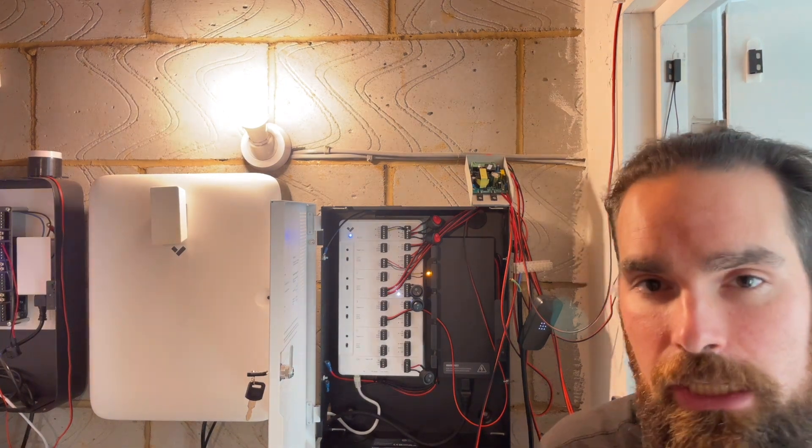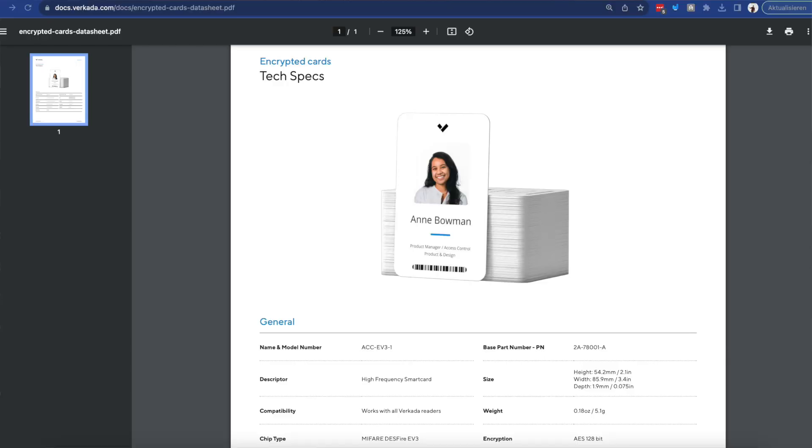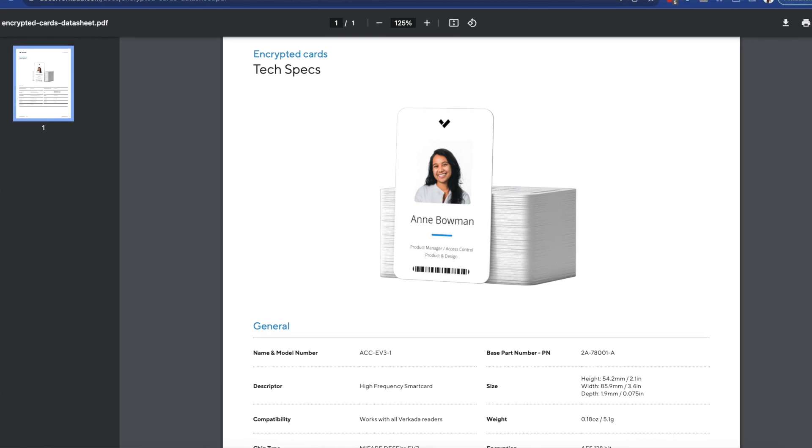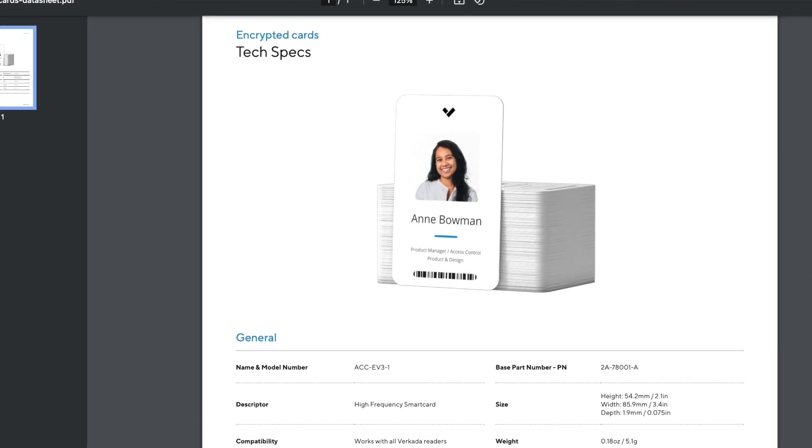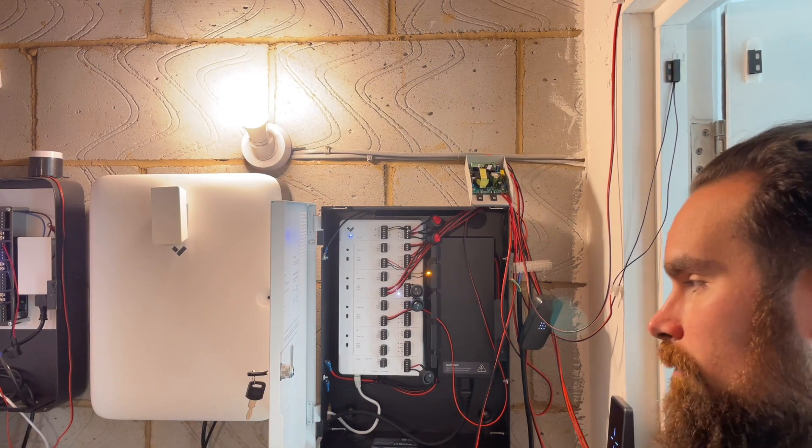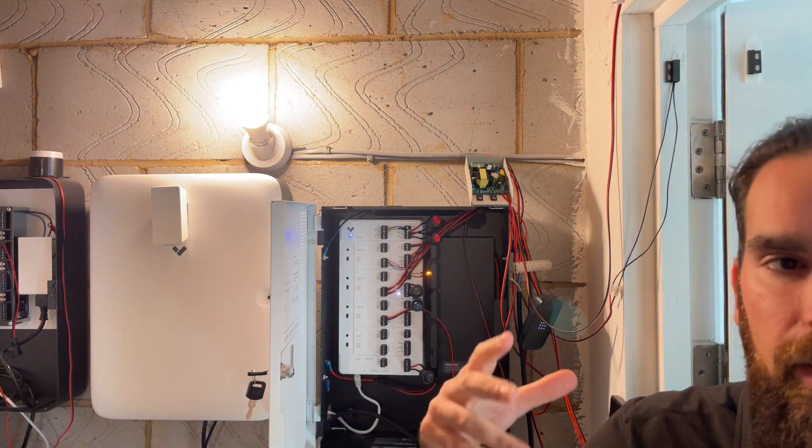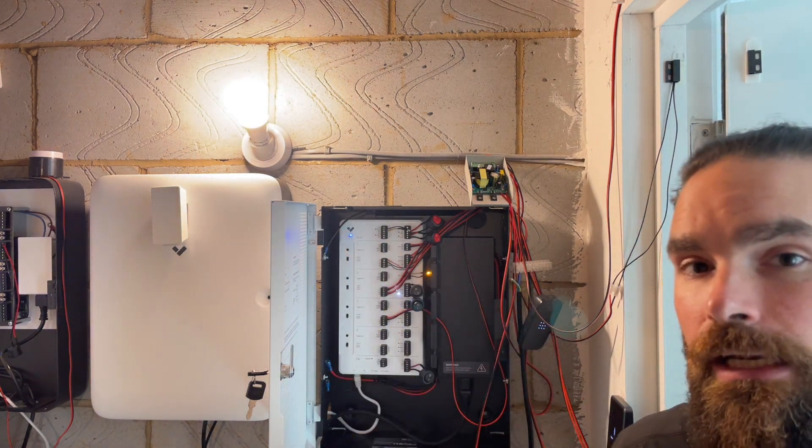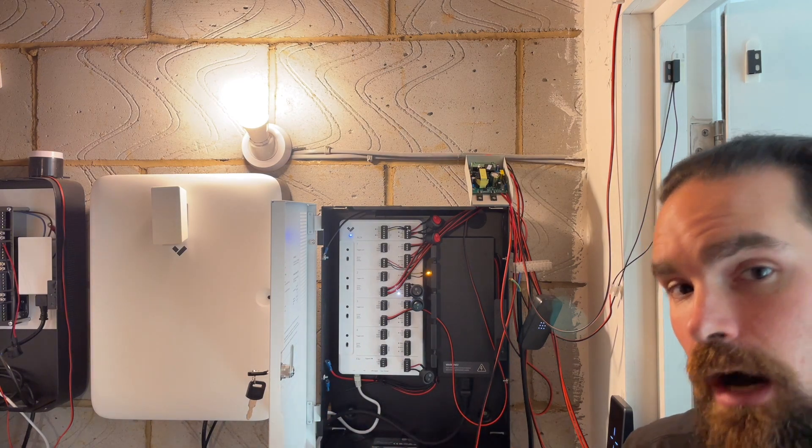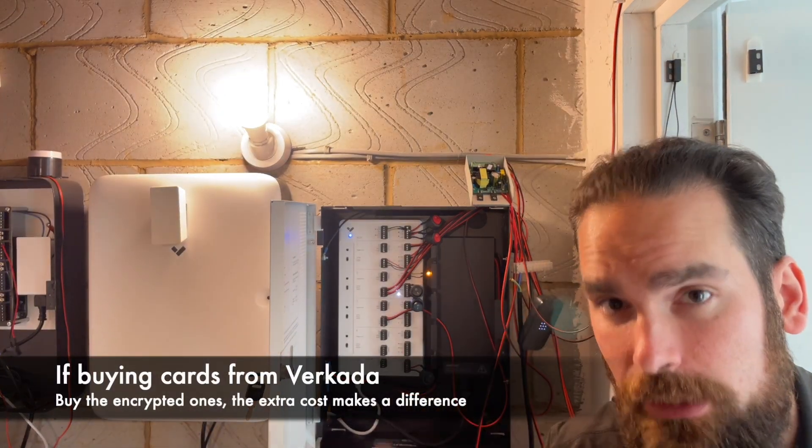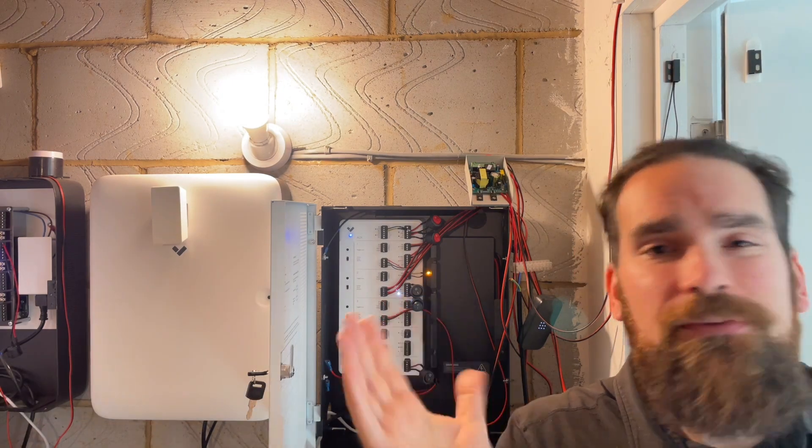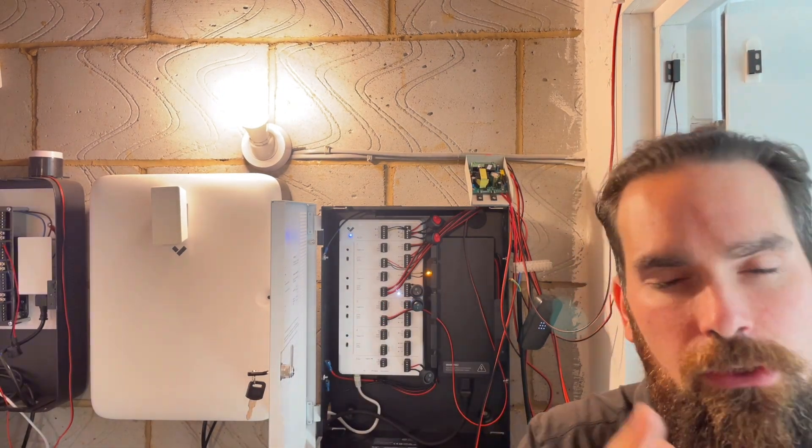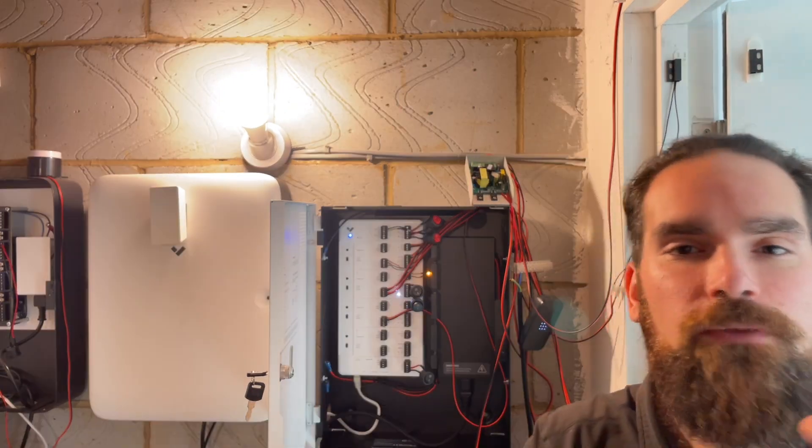So if you are running a more secure environment, I actually suggest spending just a bit more money to get the Verkada DESFire EV3 encrypted cards. They are high frequency and that means that people won't be able to snoop on the conversation just by using a device bought online and replicate that card. Again, if you're buying cards from Verkada, buy the DESFire EV3 ones.